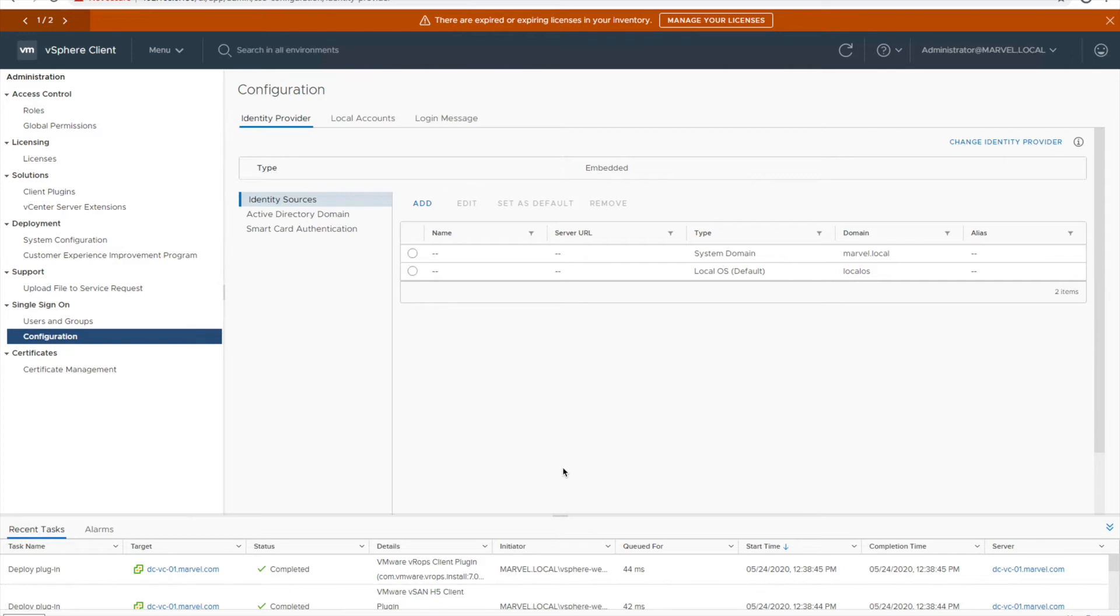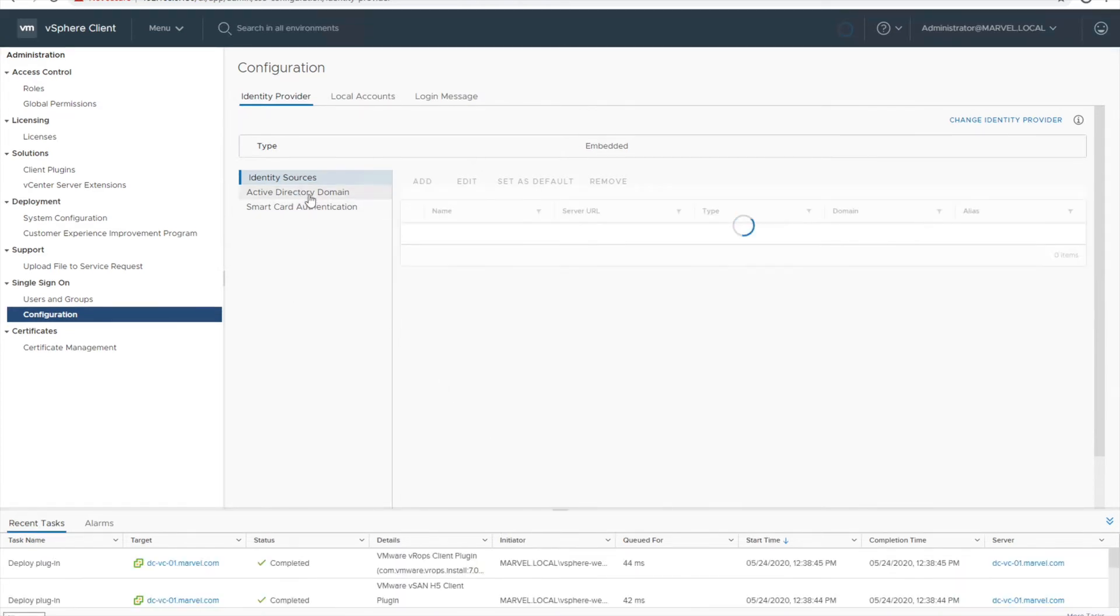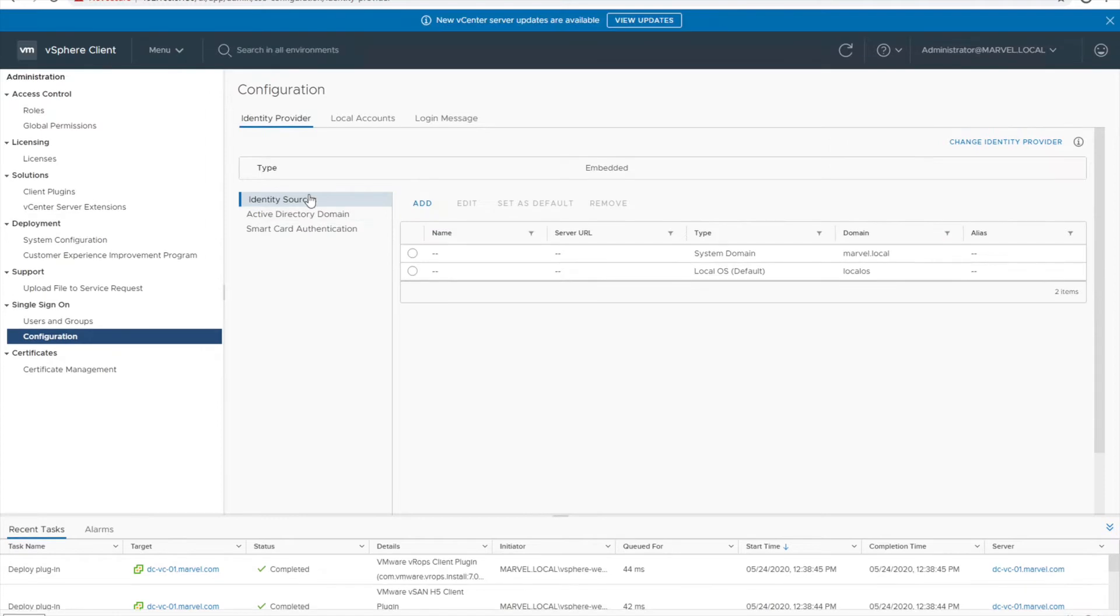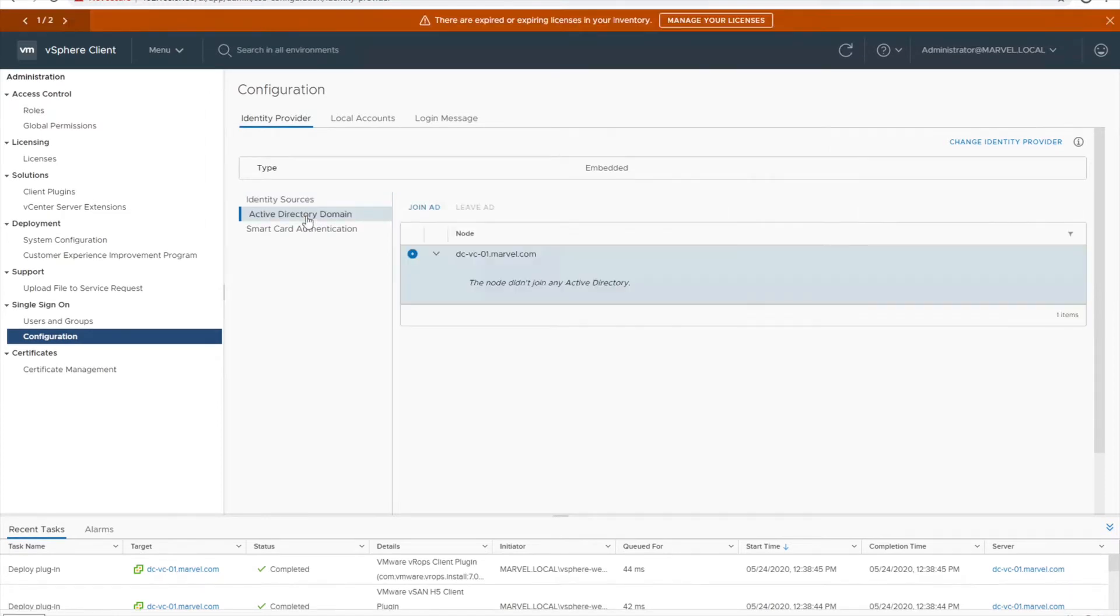Now let me click on that Active Directory domain. Click on join AD.